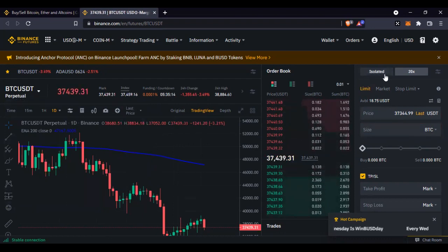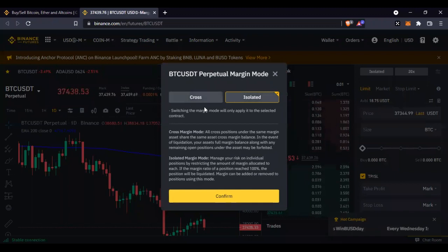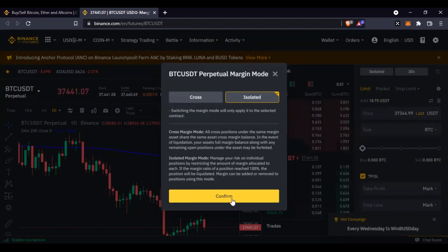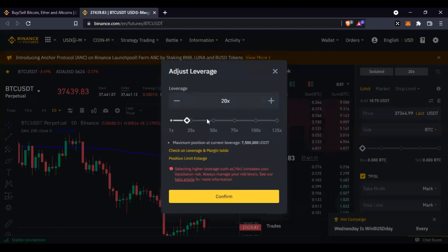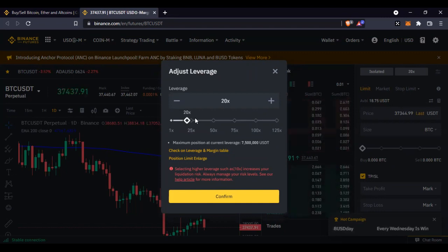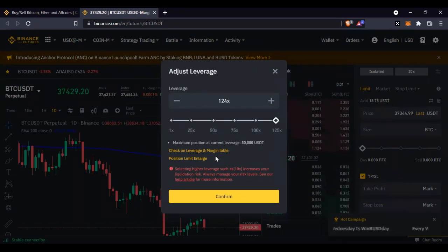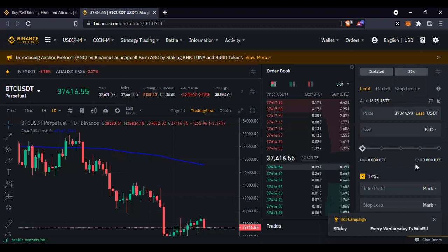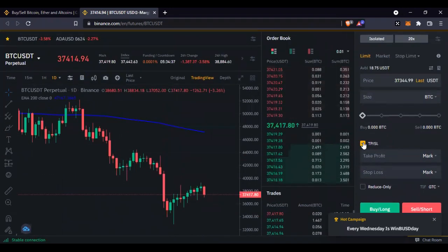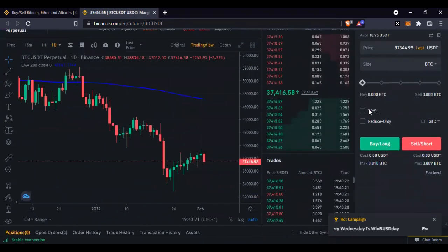Once you finish selecting your pair, the next step is to set your margin mode — either isolated or cross — and confirm. Then select the leverage at which you want to trade. As a beginner, always trade between 1x and 10x leverage. Don't go higher than that until you are confident of what you are doing in the market and have enough funds to cover your margins. After that you set your take profit.